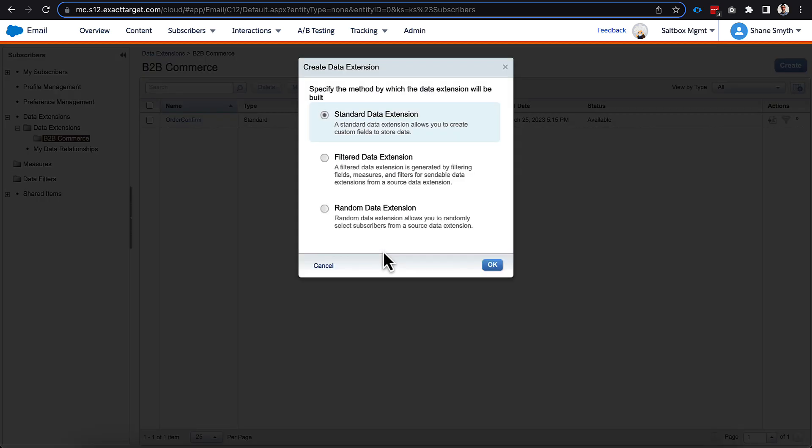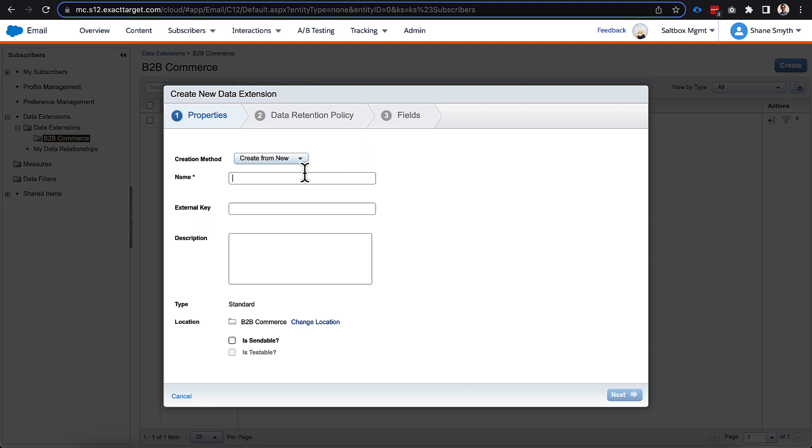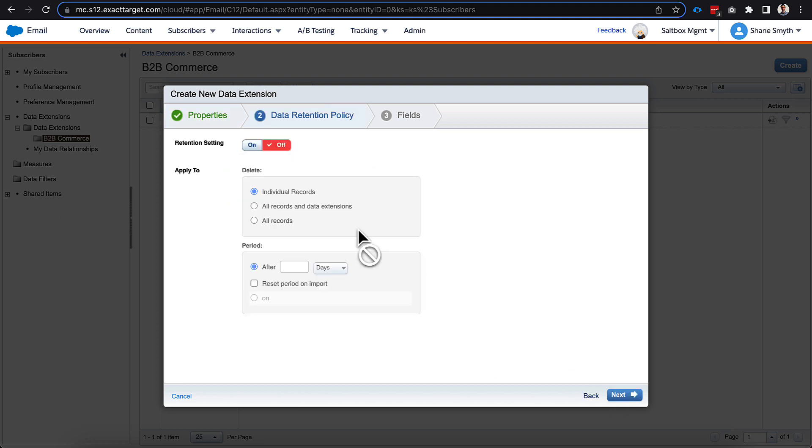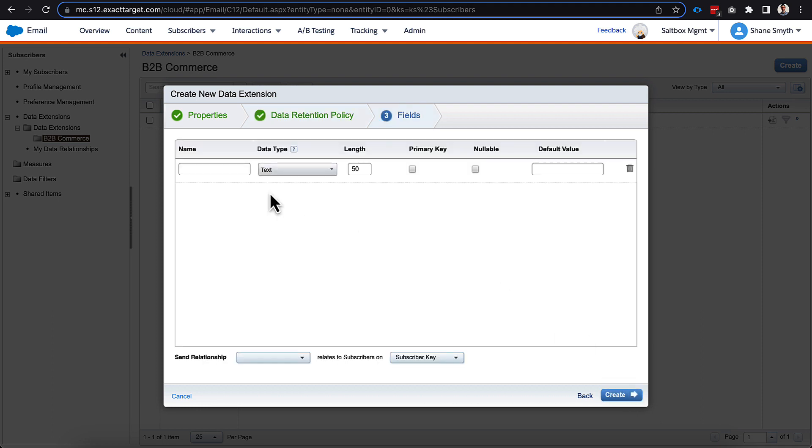All right, so for this section of it, we're actually going to build this live here so you guys can see the data extension journey and the email coming together. You can see in the background here, I do have an order confirm, which is an example of what this would look like, but I'm going to build another one, and we're going to call this order confirmation. Not to be confused with order confirm, that's on the back side there, but we're going to give it an external key here. We're going to mark it as sendable, and we do not need a retention policy for this one right now.